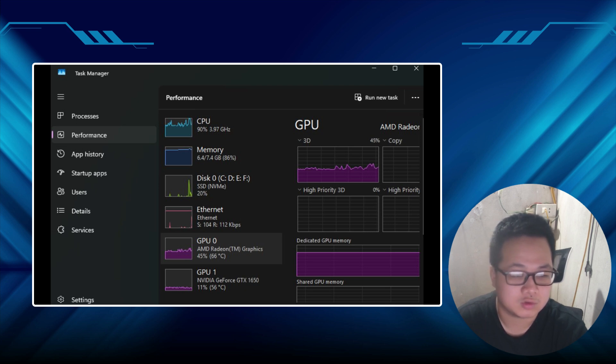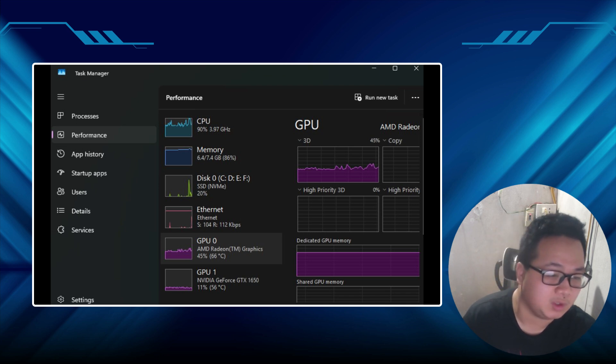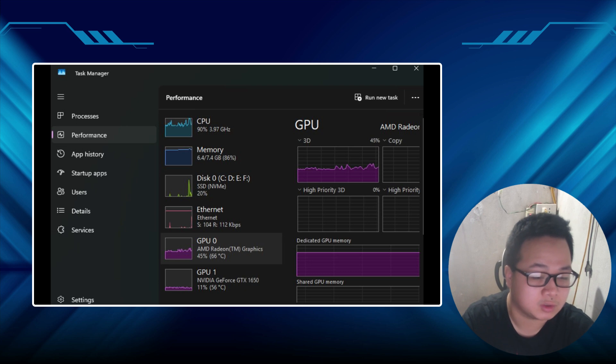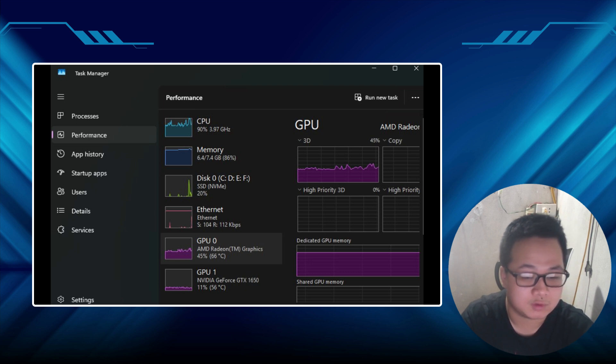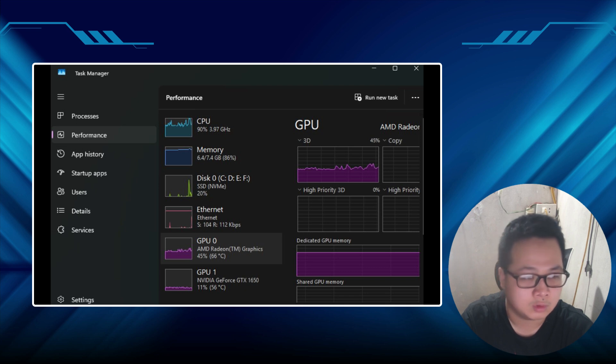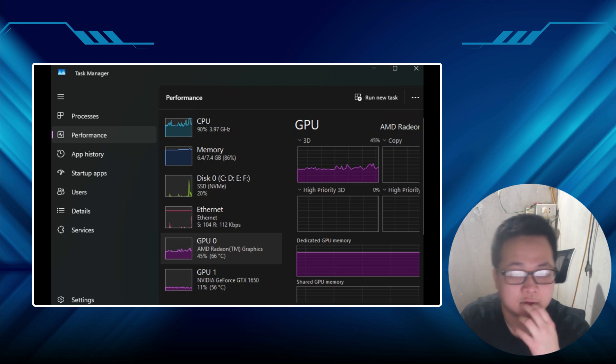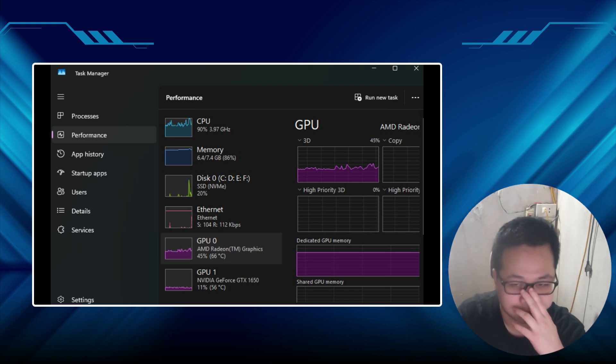Then there's the driver drama. NVIDIA and AMD drivers can sometimes play tug of war, leaving your GTX 1650 sidelined. And don't get me started on Windows. It's got a sneaky habit of picking the integrated GPU for apps unless you force its hand. But here's the kicker. It doesn't have to be this way. I've wrestled with setups like yours before, and there's always a way to nudge things in the right direction.